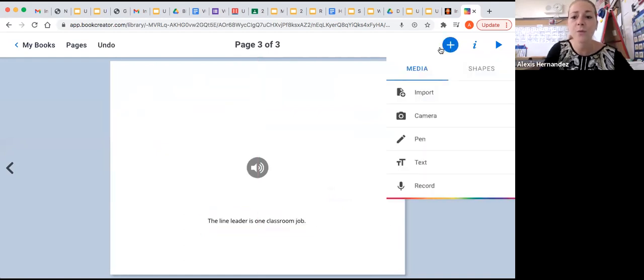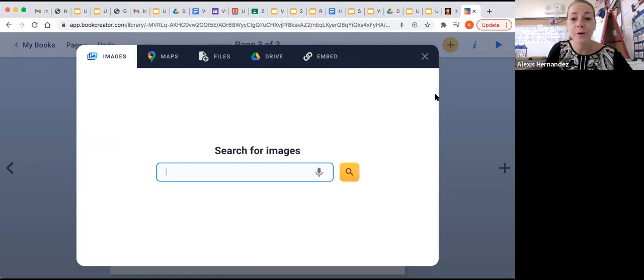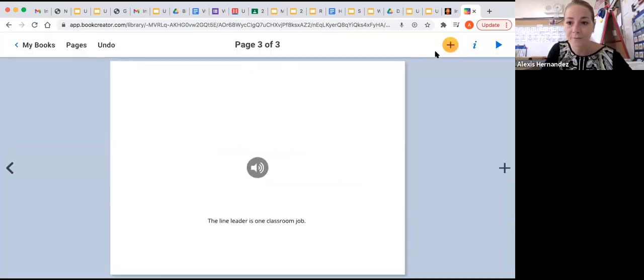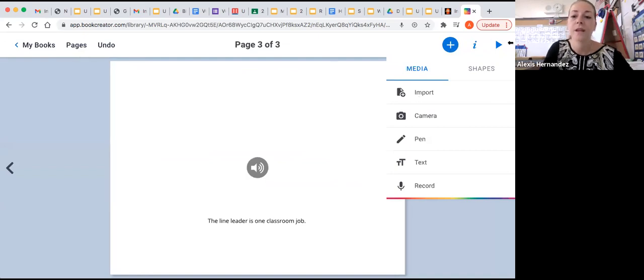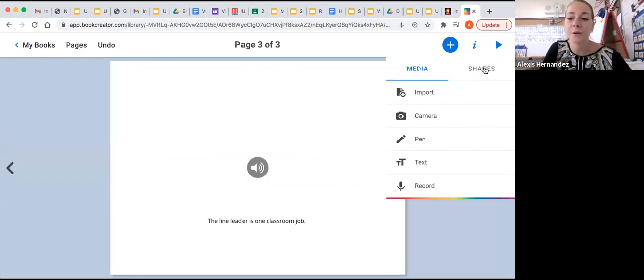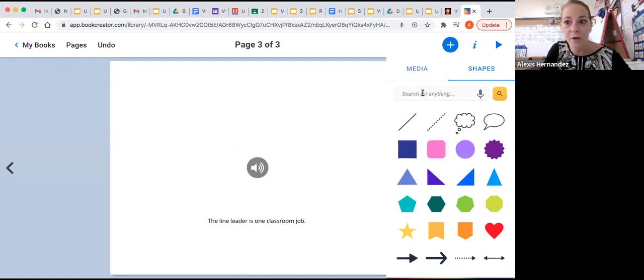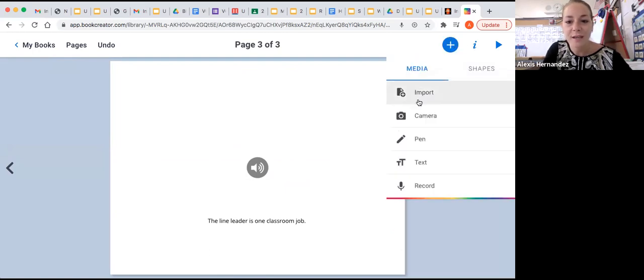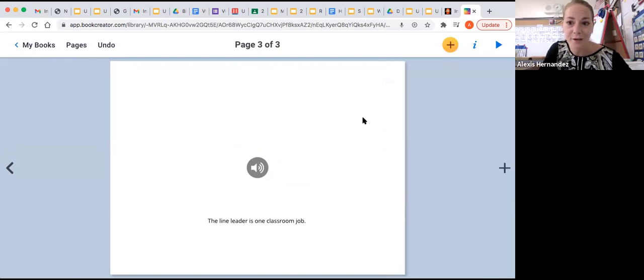Now, you could also import files from your Google Drive, images you might have on your computer, files you might have on your computer, or links that you want to embed. You can also add shapes that they have here as a template. And you can even search for other ones that might be more specific. And so these are all of the features that you can use when you're creating a book on Book Creator.